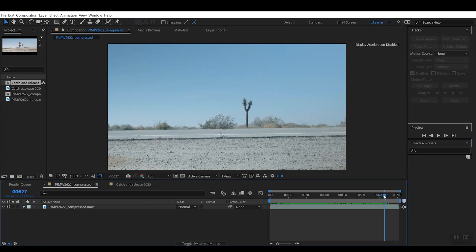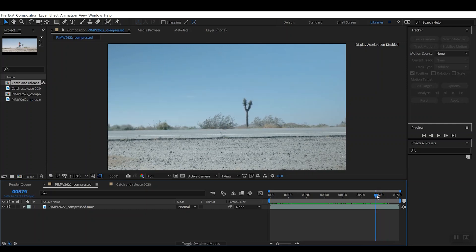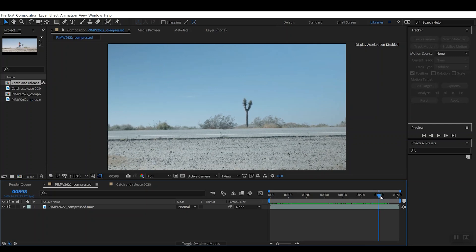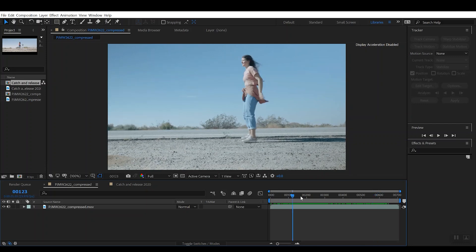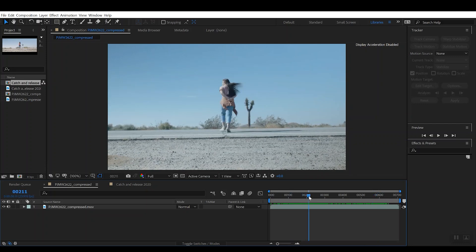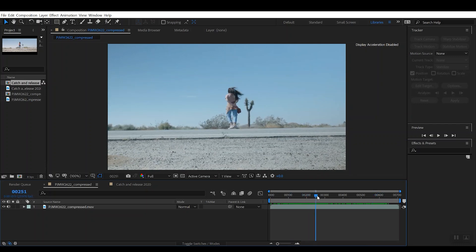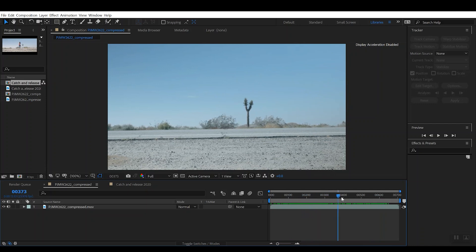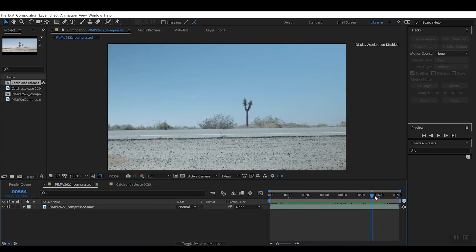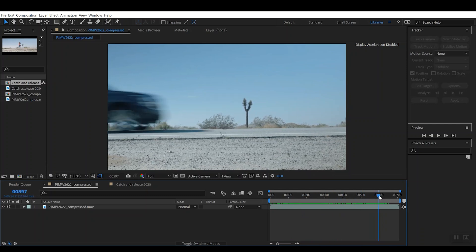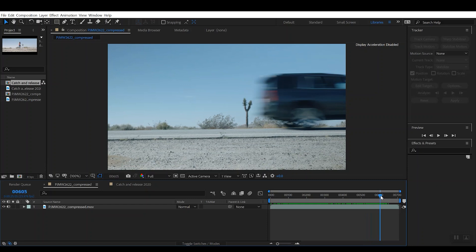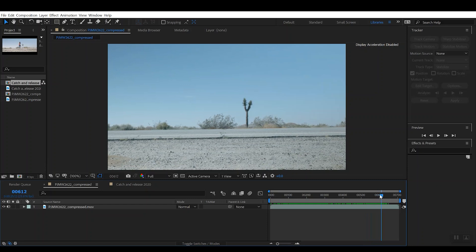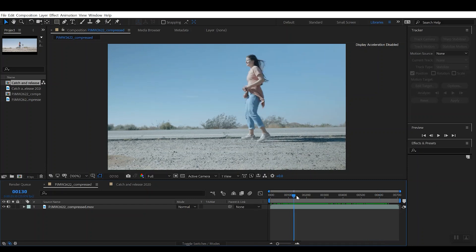So just to reiterate: you have the first part of the clip where the person is standing in the road—have them clear frame—and then you have the second part of the clip where the truck is passing through the frame.